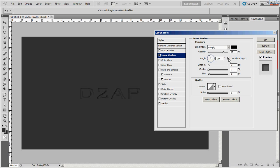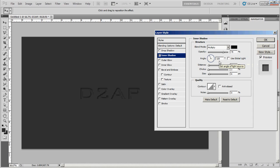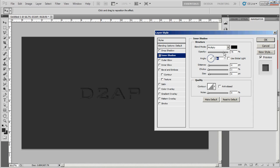And then use global light. Uncheck it and mess with the angle. Make it what you want it to be. I like it at about 45. I may change it later, we'll see.